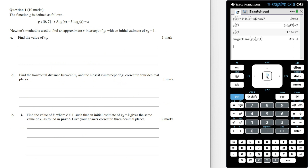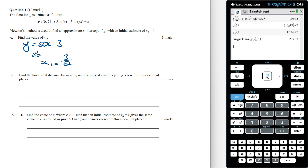Newton's method is used to find an approximate x-intercept of g with an initial estimate of x₀ equals 1. Find the value of x₁. An easy way is to realize that x₁ equals the x-intercept of the tangent line at x₀ equals 1. The equation of this tangent line is y equals 2x minus 3, so the x-intercept is x equals 3/2. Therefore x₁ equals 3/2.